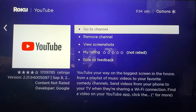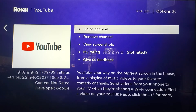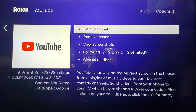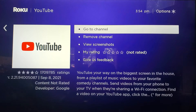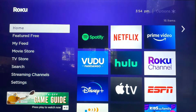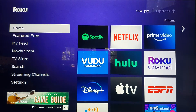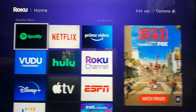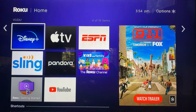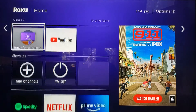You can opt to go right to the channel or hit your home button on the remote control. If we scroll down, there is YouTube.